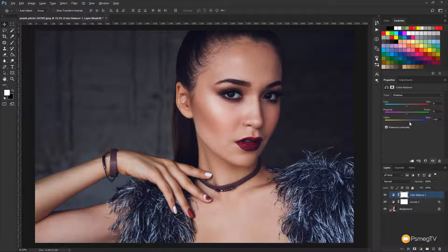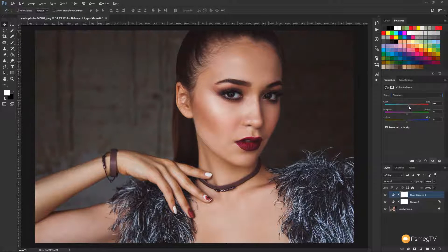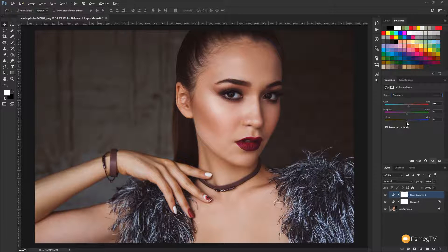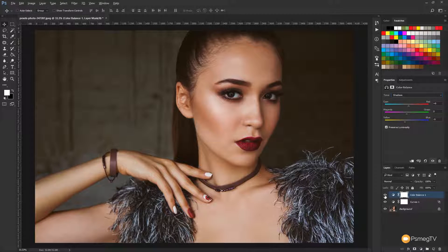If we wanted to do the opposite and warm things up, let's put that back to zero and start to influence the shadows differently — add a little bit of red. You can see that now gives a sort of warm orangey tone. Maybe bring a little yellow into it and we get that really nice retro effect. There's before and after — you can see the skin tones get warmed up and the shadows warm up.